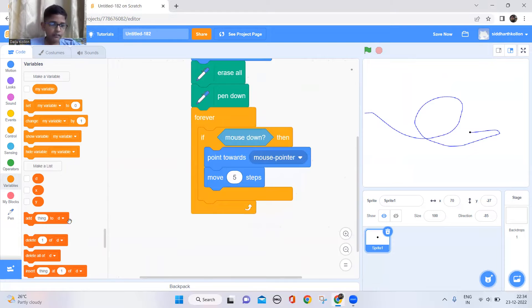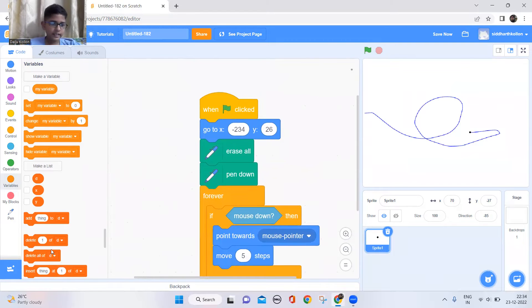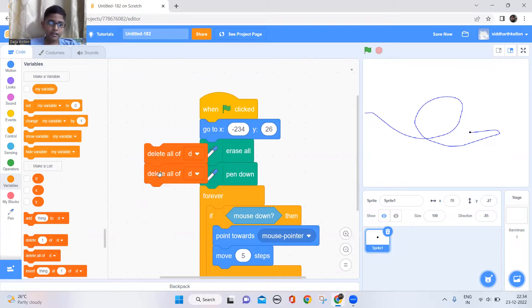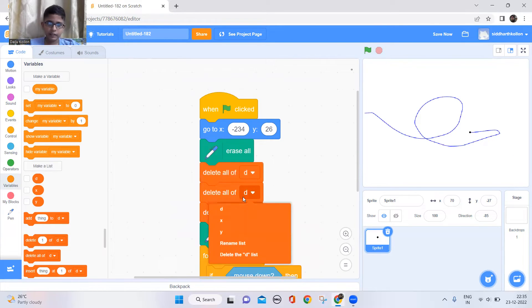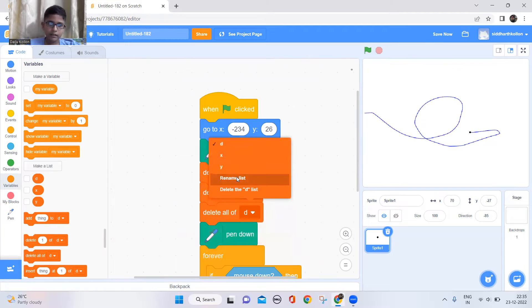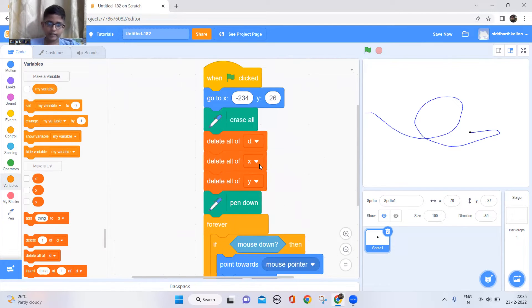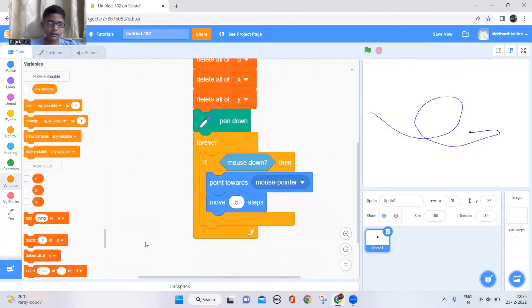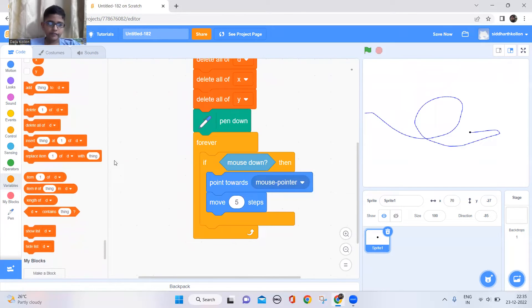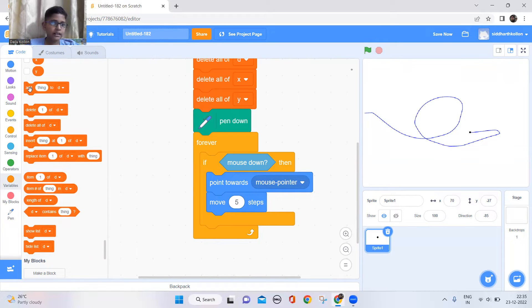Now at the beginning we'll delete all of the things in these variables — add three 'delete all' blocks and put them in. Now when we come here we need to store all the positions.